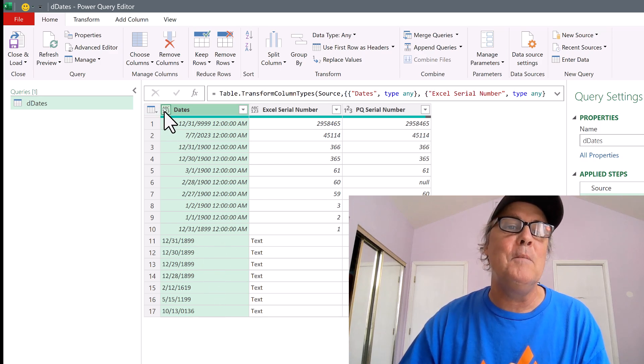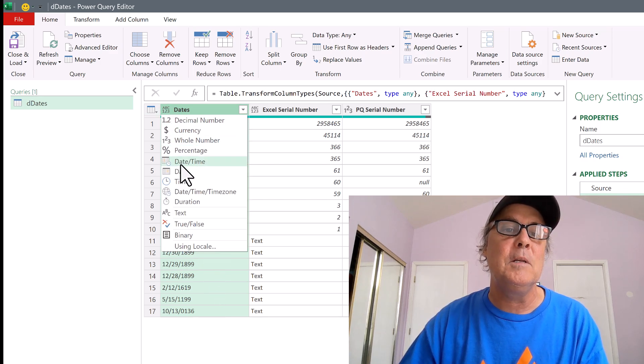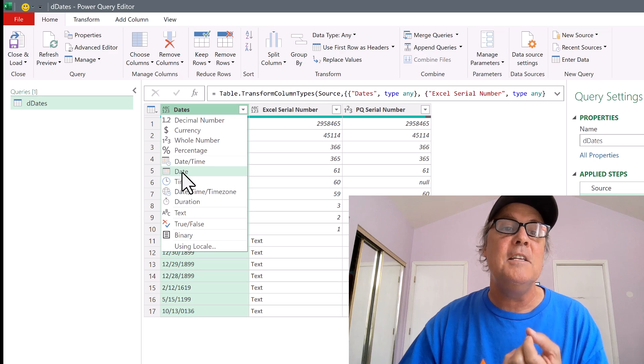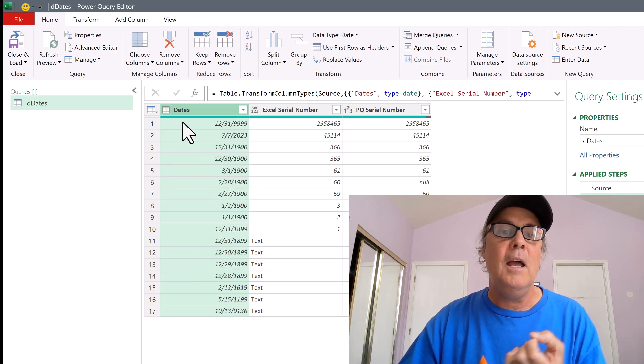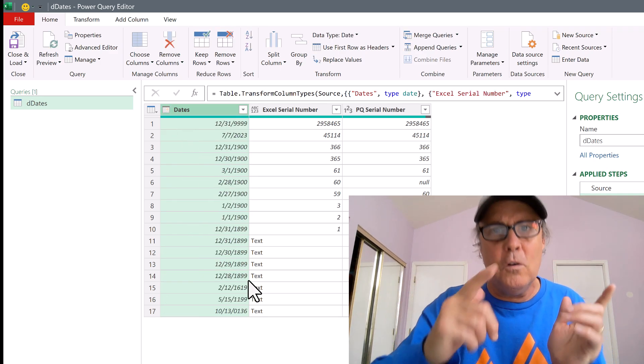No problem. Now we go up to data types and we simply say, hey, date, and bam, problem solved.